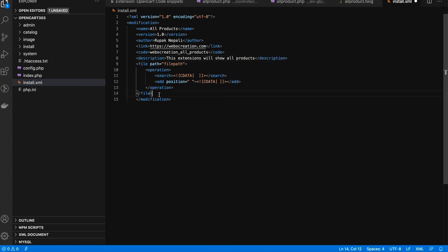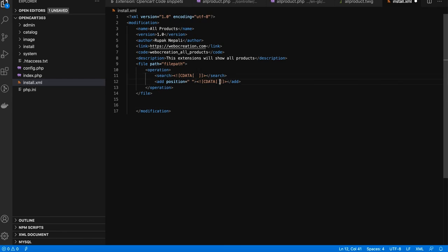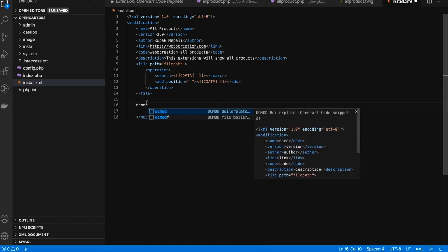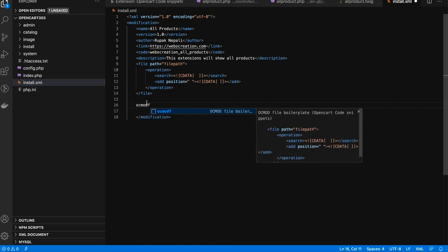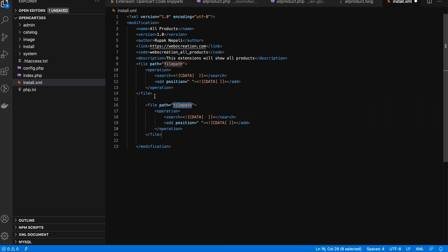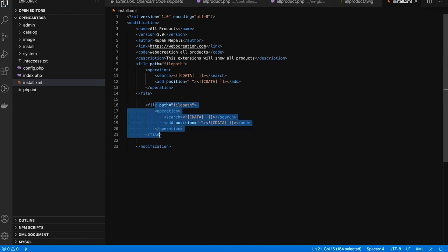If you need to make changes to files, you write the code in the provided sections. If you need another file section, type 'oc mode tf' and press Enter — it will generate another file path section. This is how you can use the OpenCart code snippet extension.